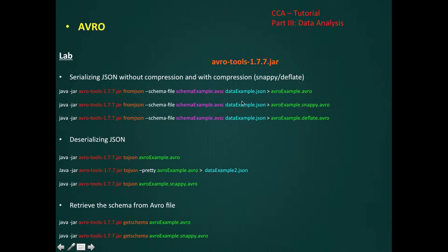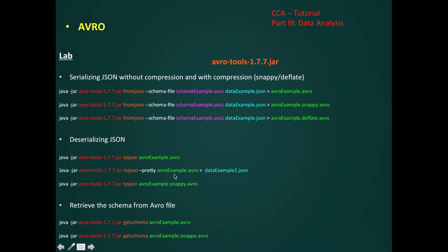For compression, everything will remain the same, but here we have to specify the compression type. Now let's look at how we can deserialize our data. We have the function toJson that will deserialize our Avro to a JSON format. We can deserialize our Avro in an elegant presentation using the pretty option.